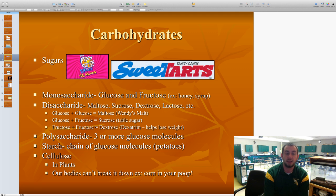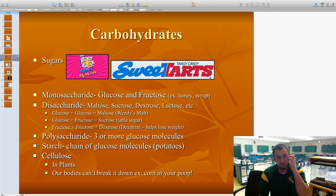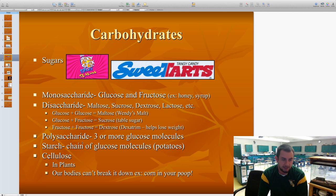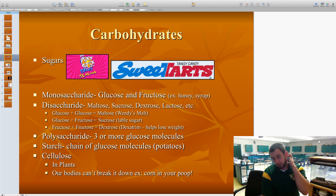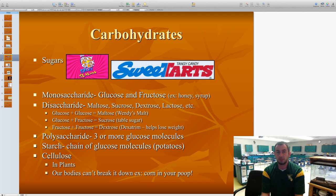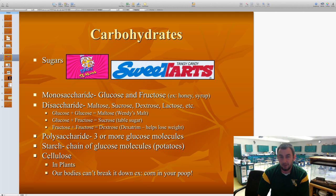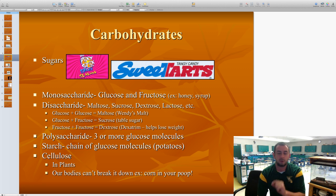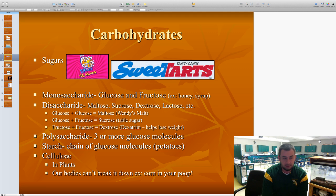Once we get to polysaccharides, which means many sugars — three or more glucose molecules — we end up making larger molecules called starches. This is a whole chain of glucose molecules found in potatoes, potato chips, and french fries. There's another type of complex carbohydrate called cellulose, and as it ends in -ose, we know it's a sugar. However, humans cannot digest cellulose — it's mostly in plants. The outer kernel of corn and the stringy part of celery are made up of cellulose.